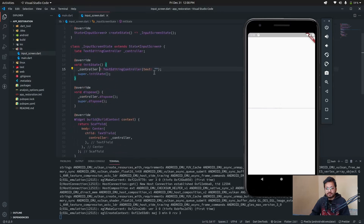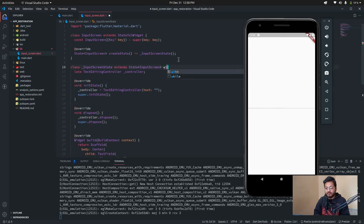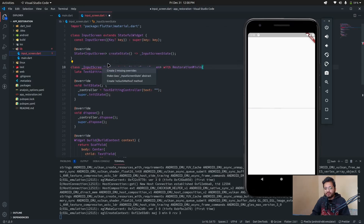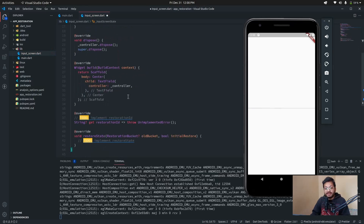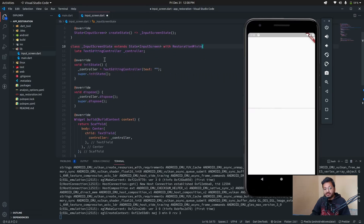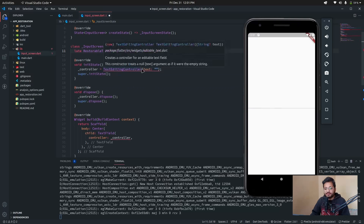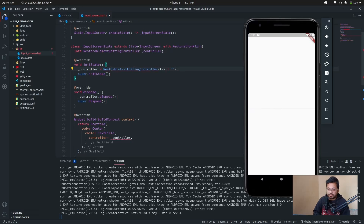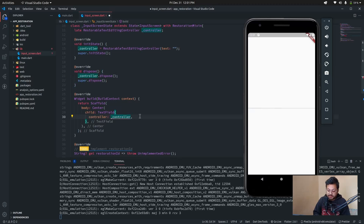Fairly simple — like the other one. In the stateful widget, type 'with RestorationMixin'. A red squiggly line will appear — go to quick fix and create two overrides. Now the TextEditingController is a normal thing, but to restore our text field's state we have to convert it to a RestorableTextEditingController. In initState, type RestorableTextEditingController.